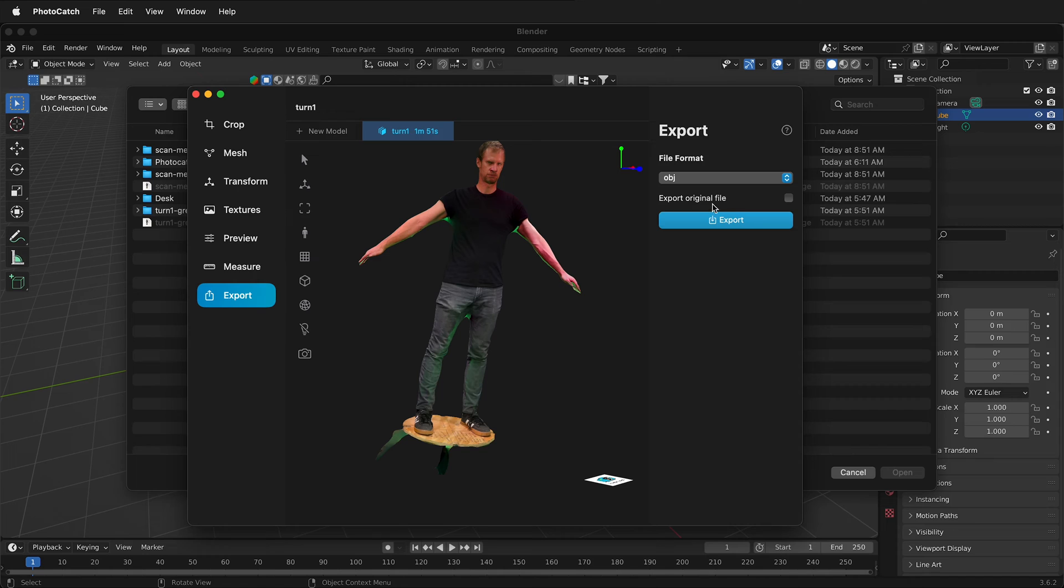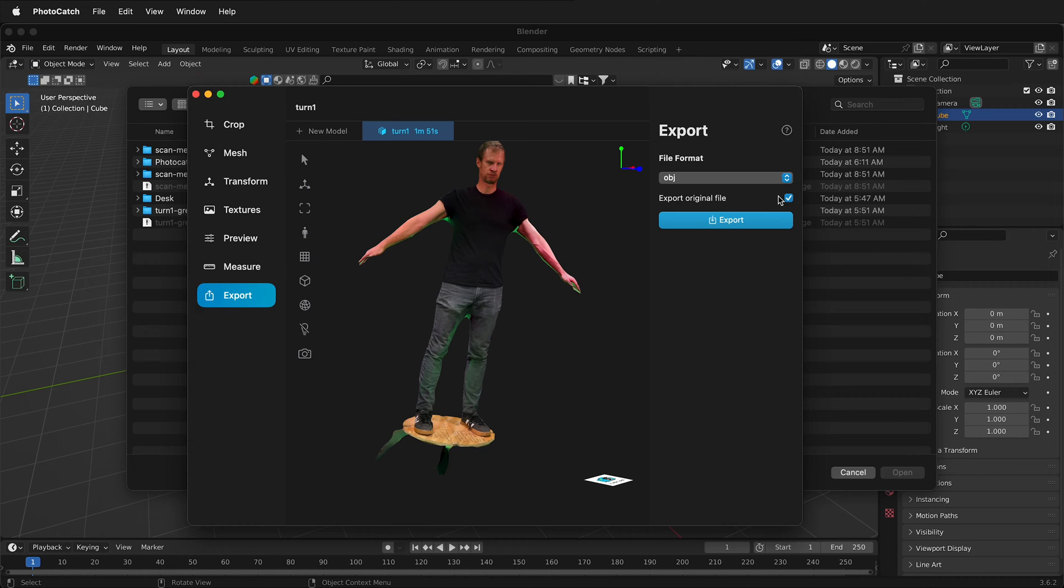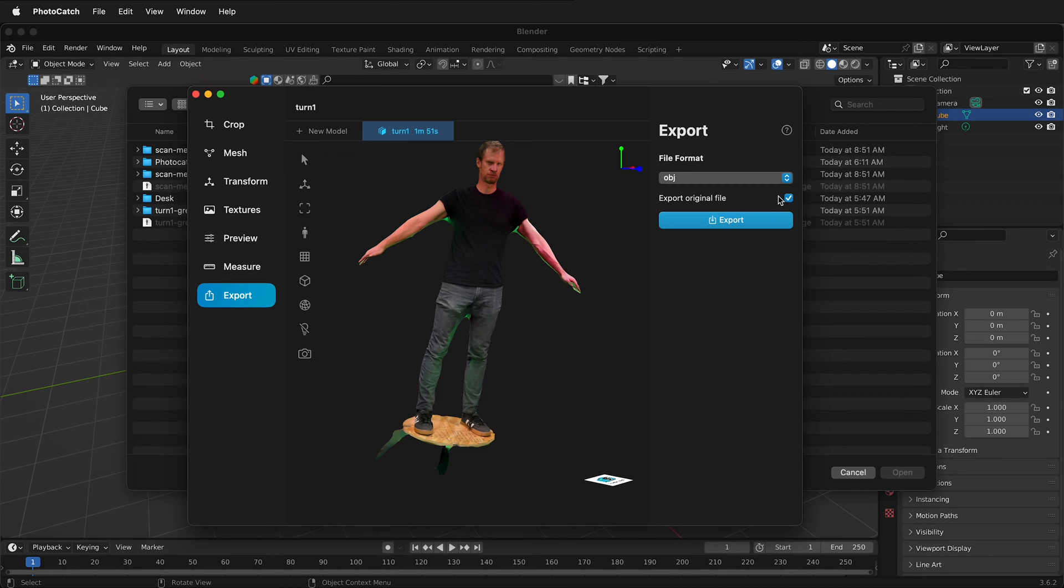Then we have a choice of whether we want to export the original file or just the OBJ. I also recommend exporting the original file. This will create other texture maps besides diffuse. Diffuse is the color of the 3D model, but this will also have normal and roughness maps.